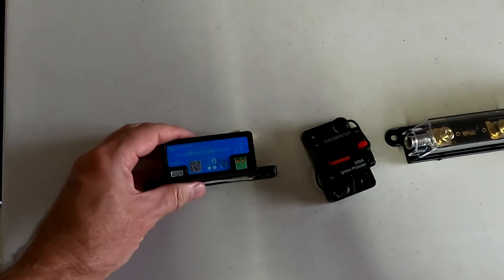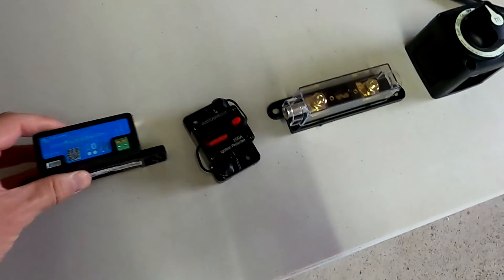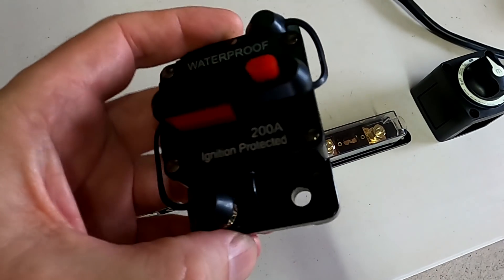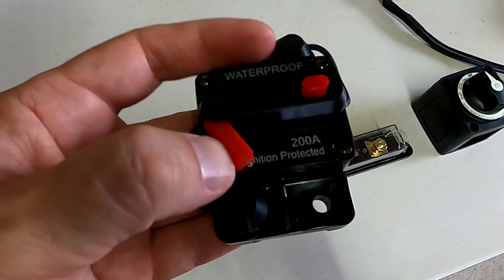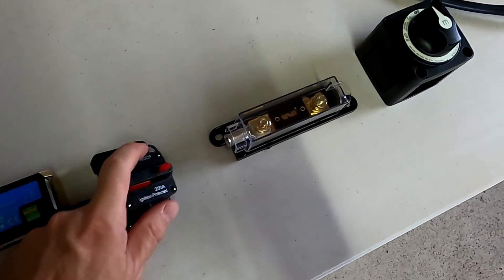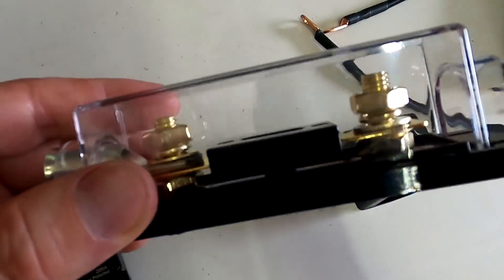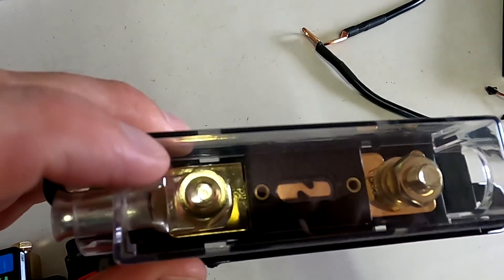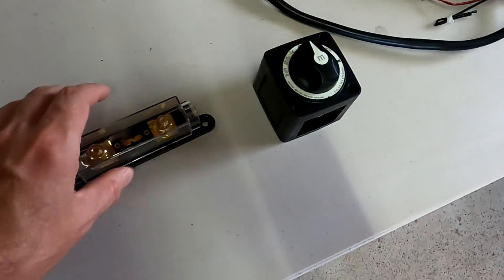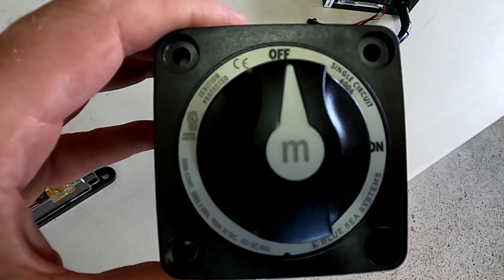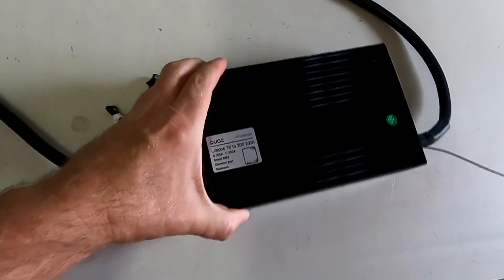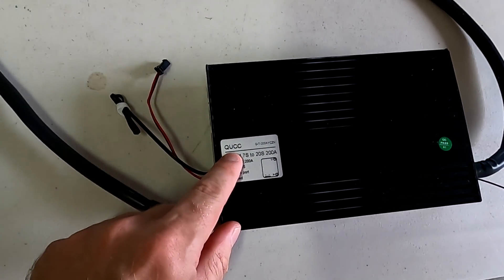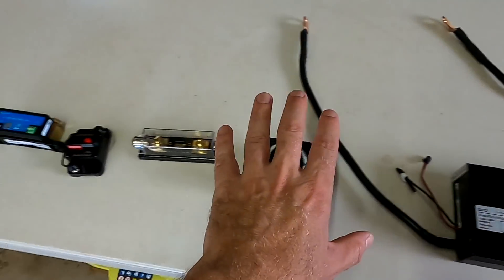So what do we have? We have a Victron Smart Shunt, we have a 200 amp DC circuit breaker and switch, we have a 100 amp fuse with pure golden contacts, we have a high quality 300 amp DC switch, and we've got the 200 amp JK BMS. And this all needs to go inside this box here.